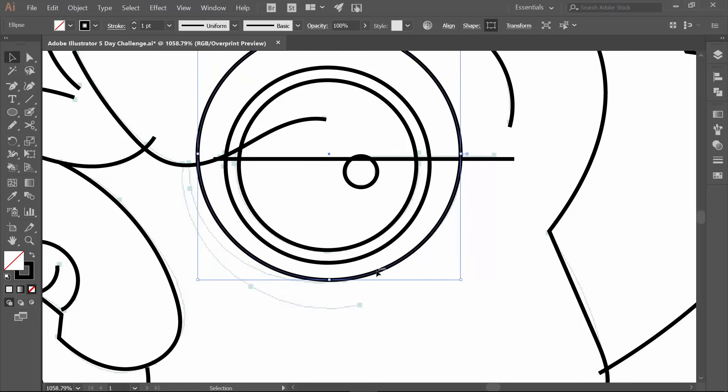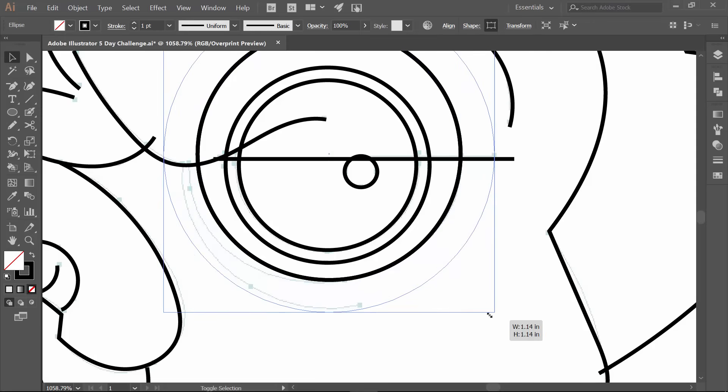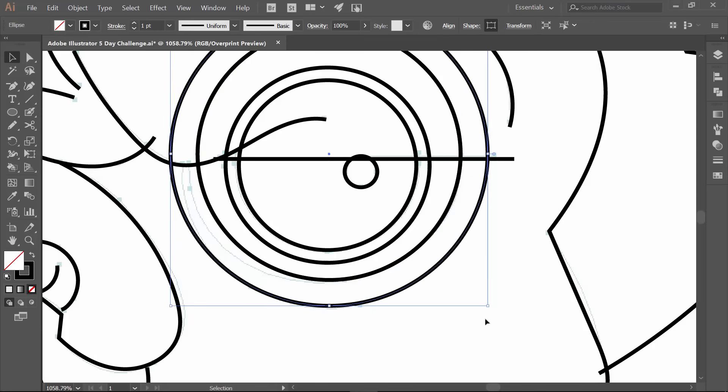So you're going to notice real quick that this is a much more dumb process if I don't paste in front. Where I've got to move it all over the place. So that's why paste in front is going to be the one you're going to use the most. Control C, control F. So again, just from this corner, I'm going to hold down shift, hold down alt option. Drag that out. That was it. So that's way easier.